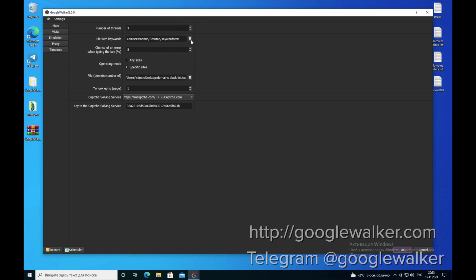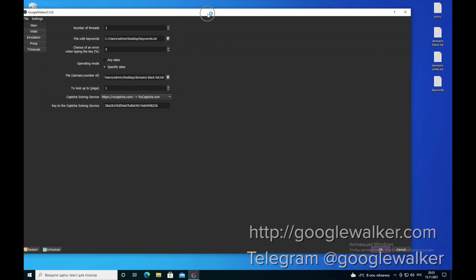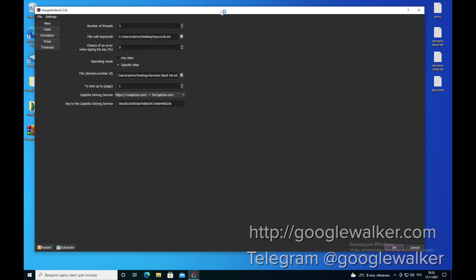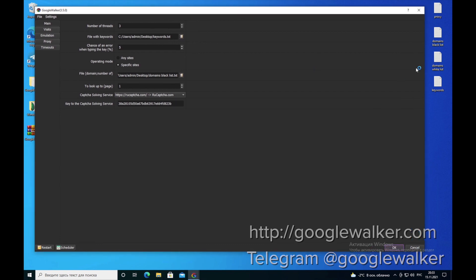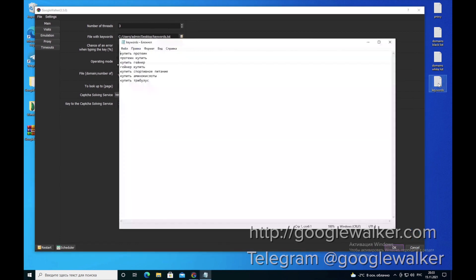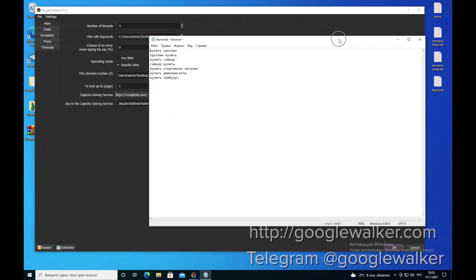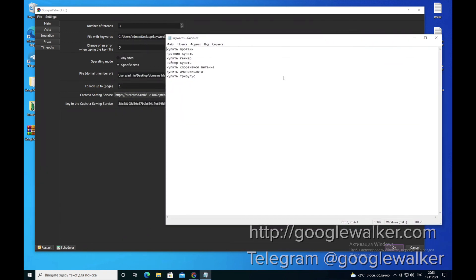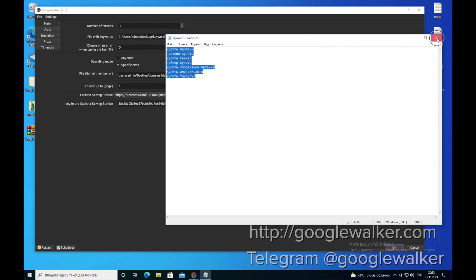The next line is file with keywords. This is the file where you write the keywords for the clicks. We have prepared all files in advance and added all the keywords to the file. Here, we put the path to this file.